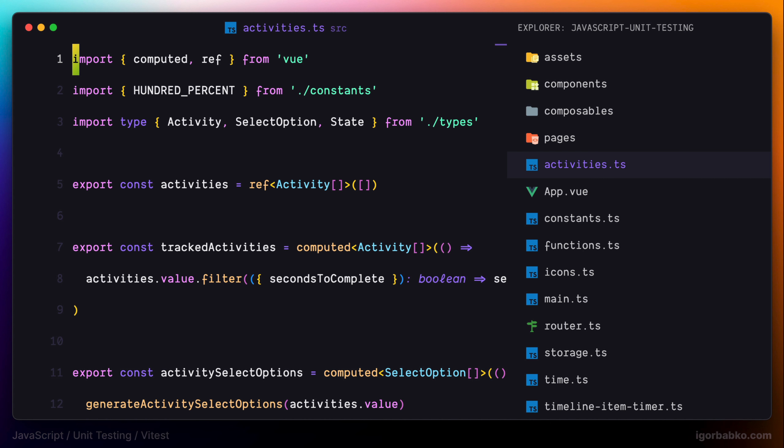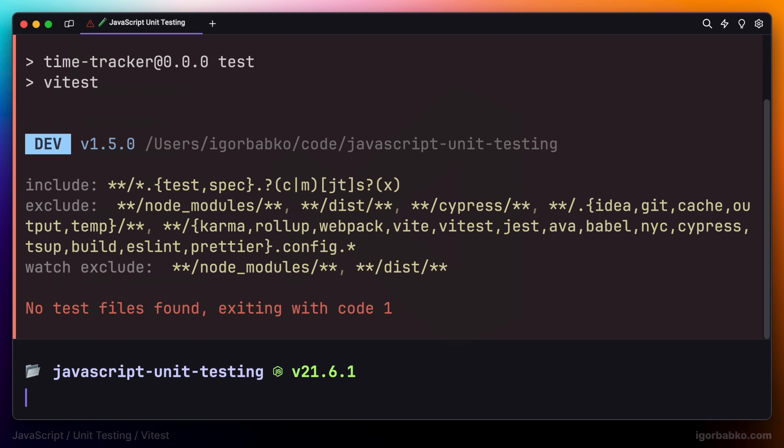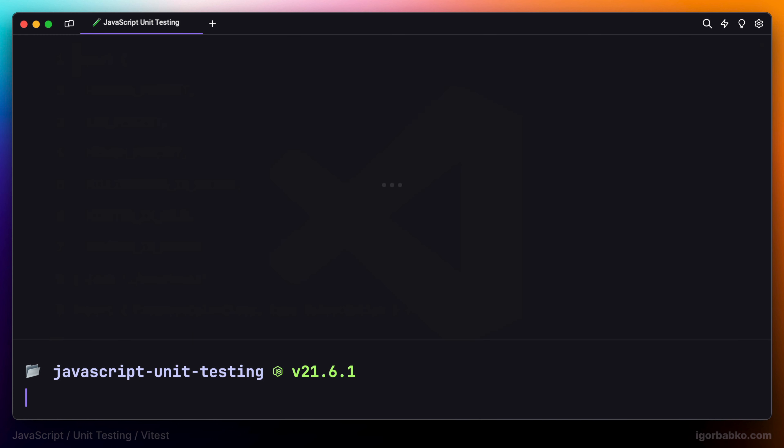So now that we have installed Vitest and done with all the initial preparation, we are ready to start writing our first test that we are going to do in the next lesson. Link to the source code of this lesson will be in the video description.